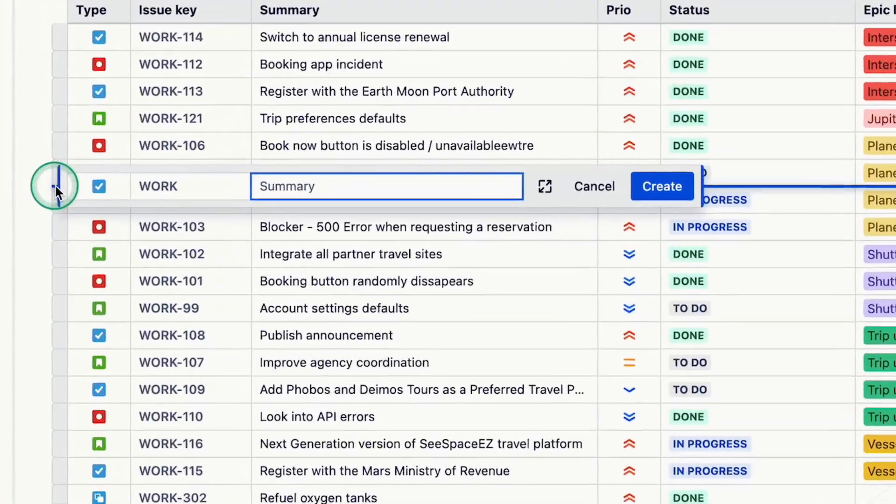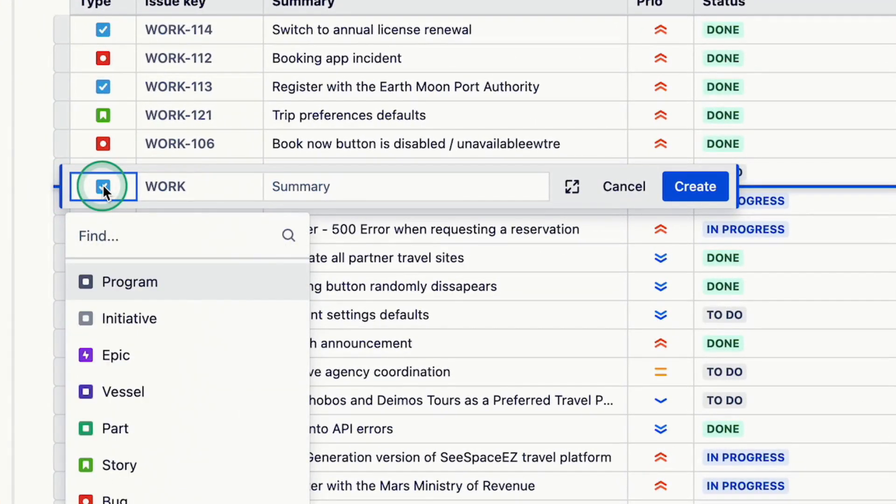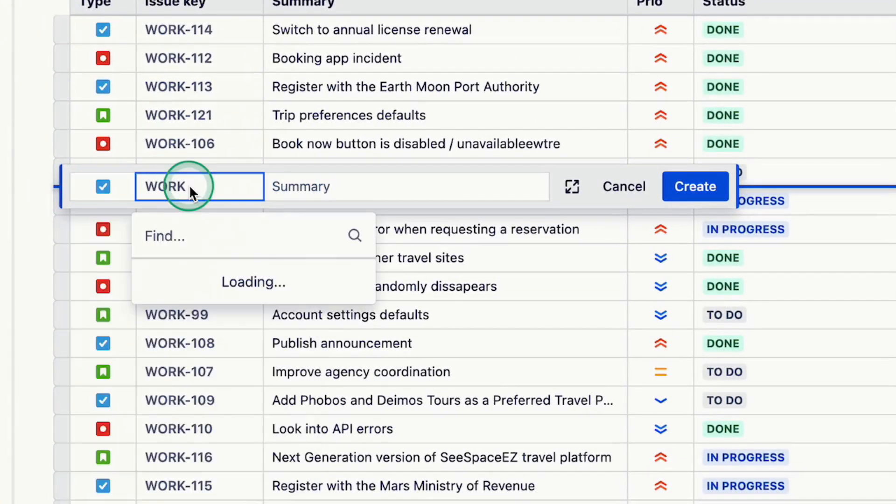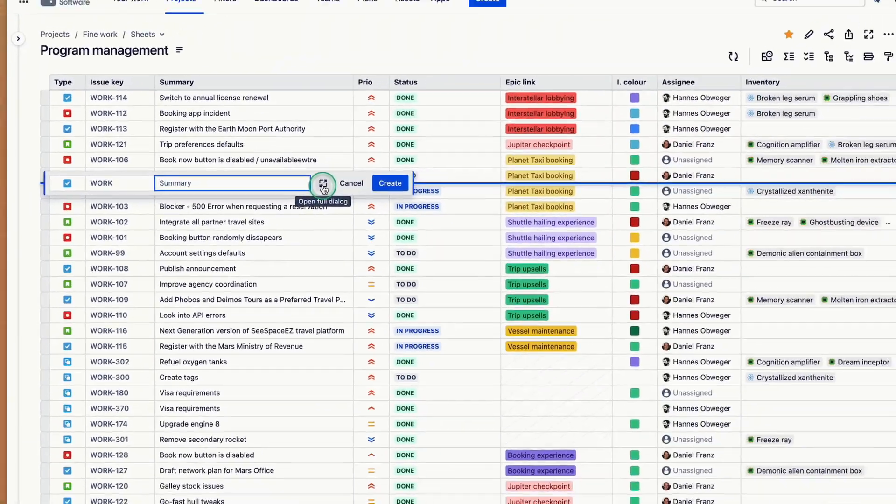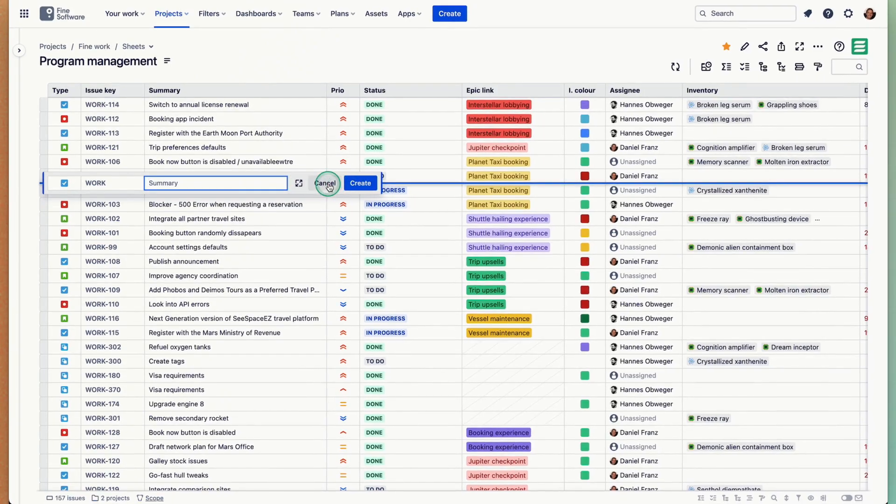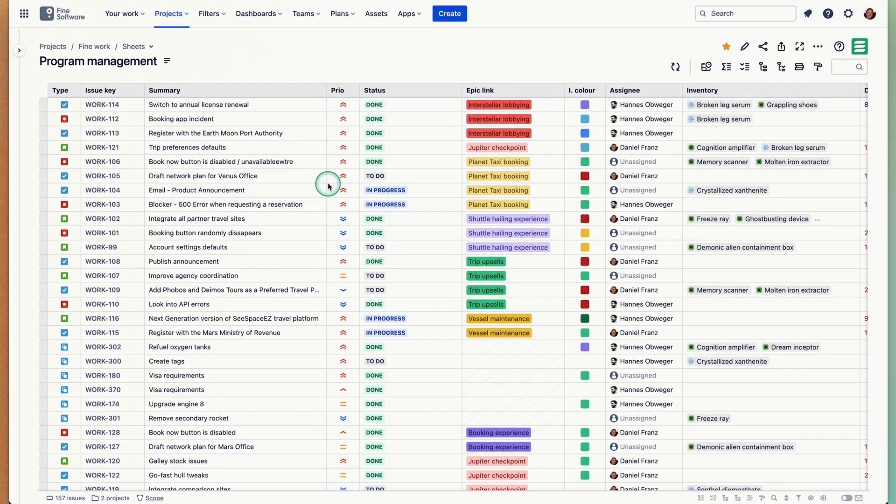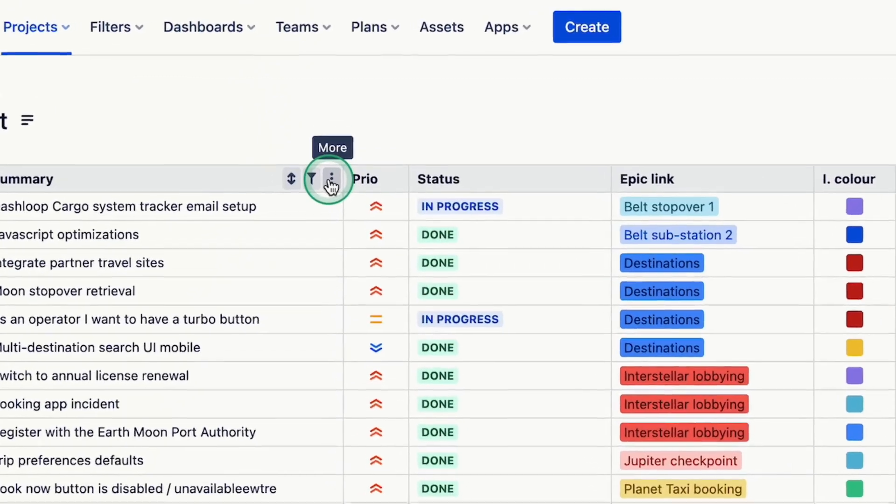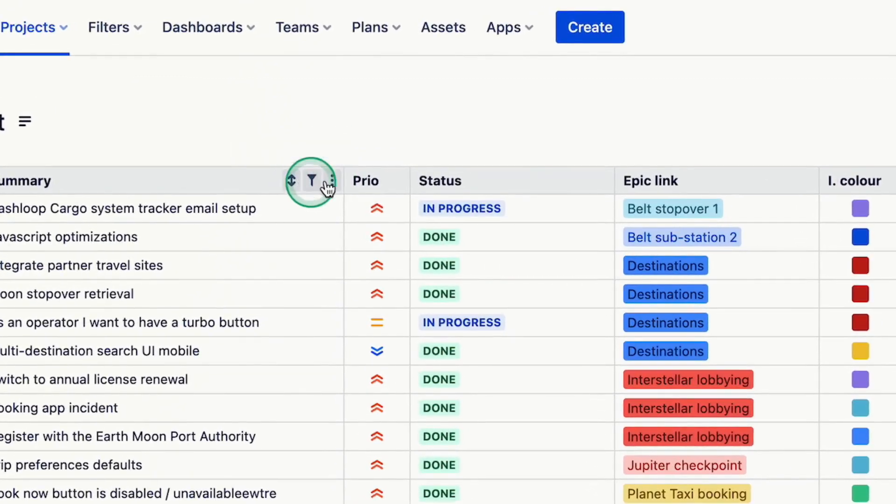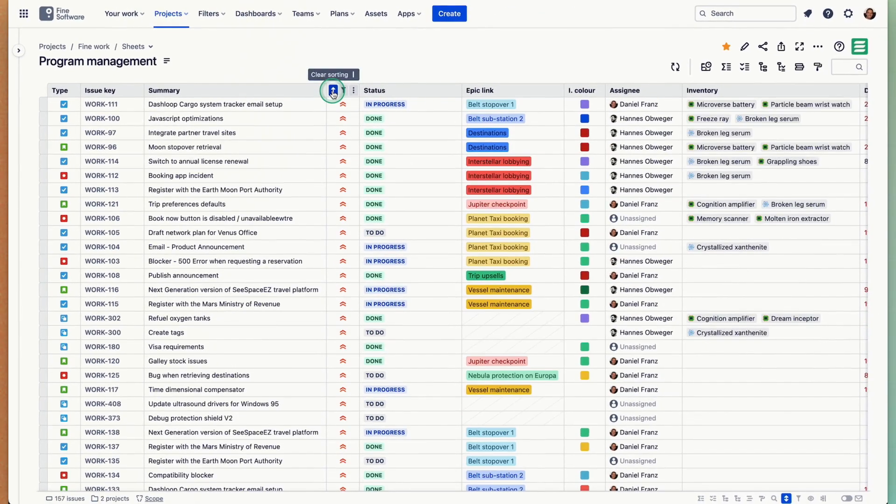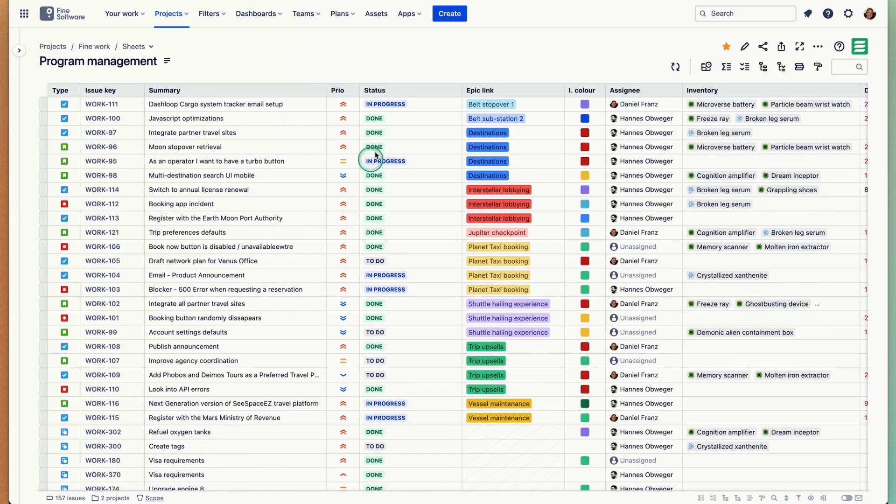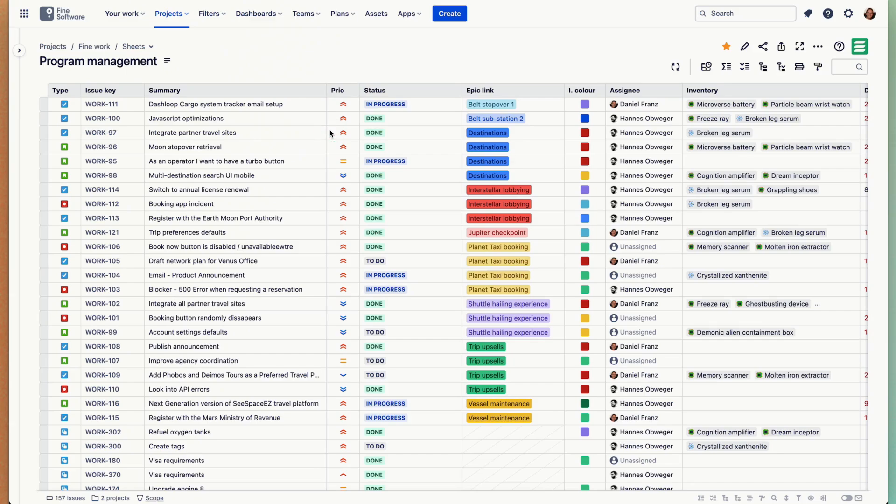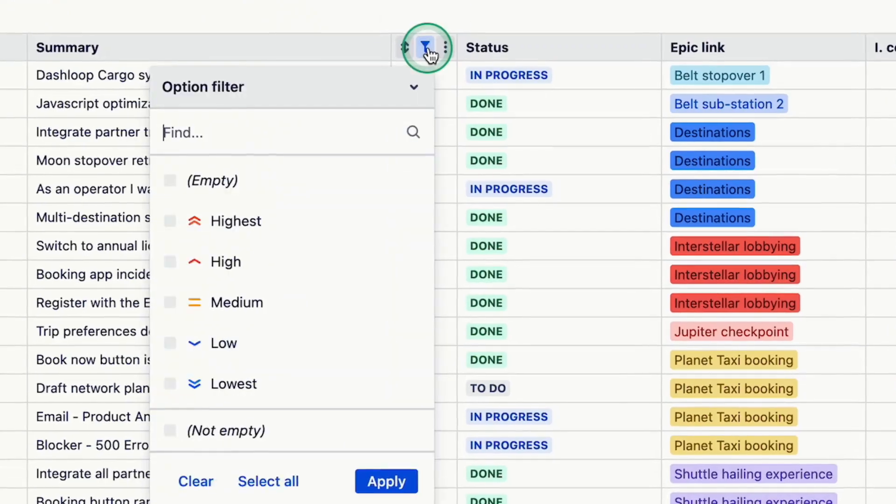In addition to that, you can create issues like this. Pick the issue type, pick the project, summary, and then you can open the full dialog to give more details or just create it like that. You can sort and filter stuff. Let's sort by priority descending, ascending, descending, and clear. This works as expected. You can also sort by multiple fields simply by using an order by clause in your JQL statement.